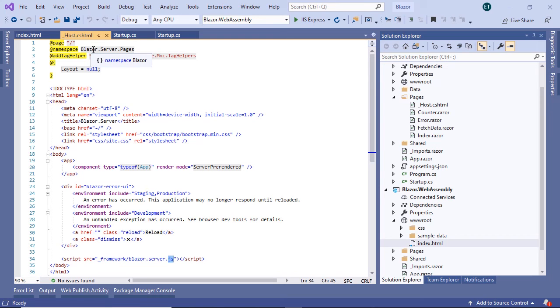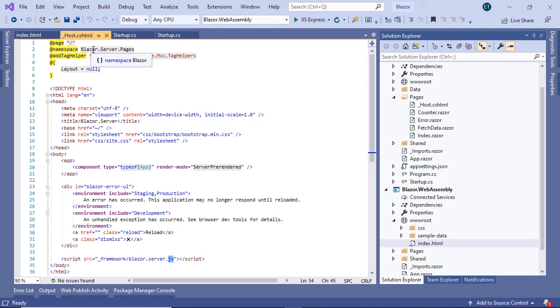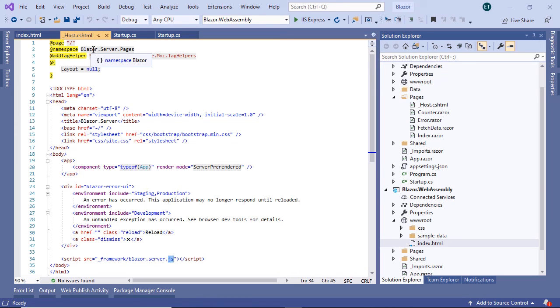which will establish the client WebSocket connection to the server. Besides these two differences, both projects contain the exact same Razor components, and these behave exactly the same. What this means is that you could create a Razor component library and use that in both Blazor WebAssembly and Blazor server project.